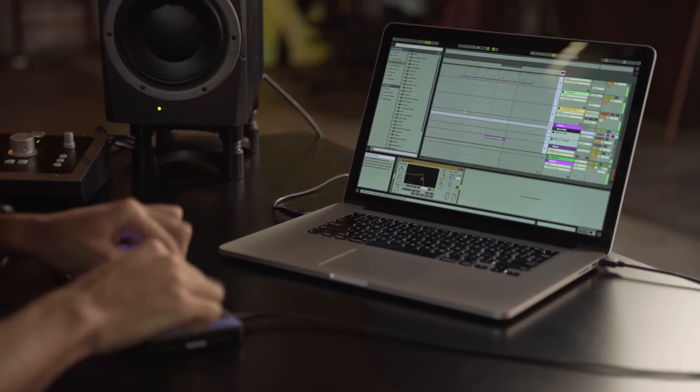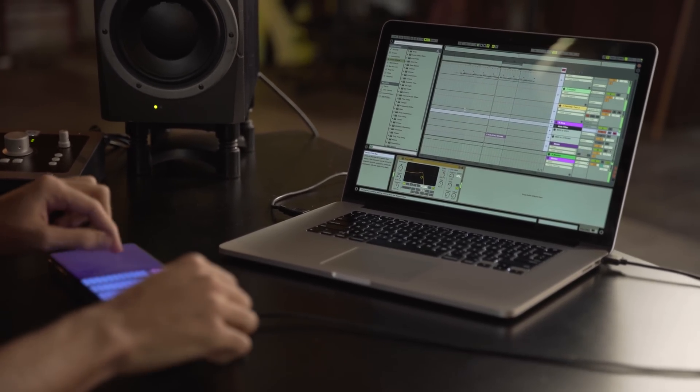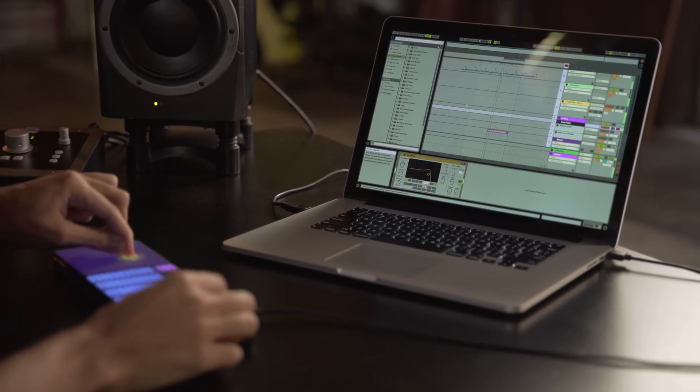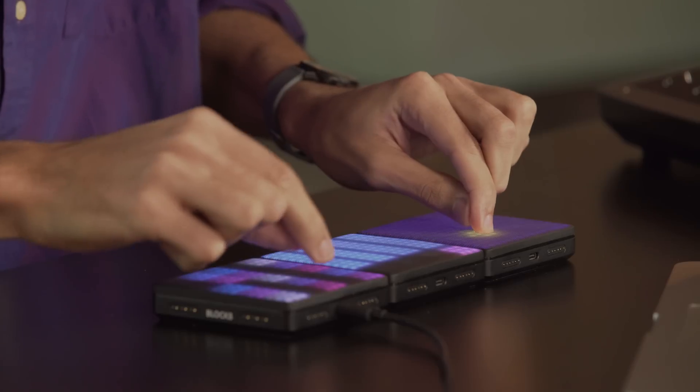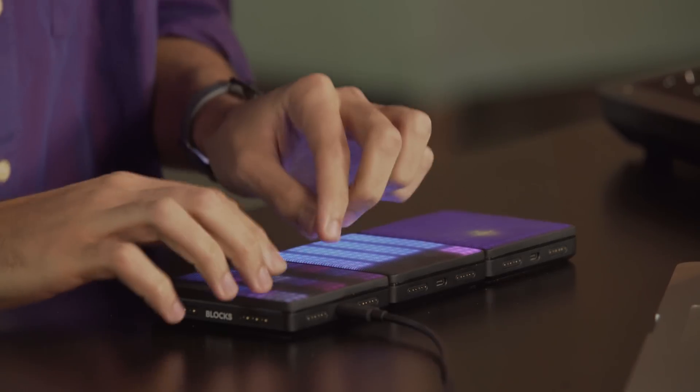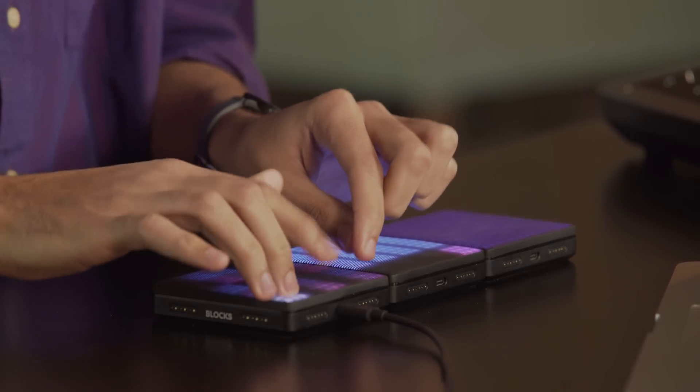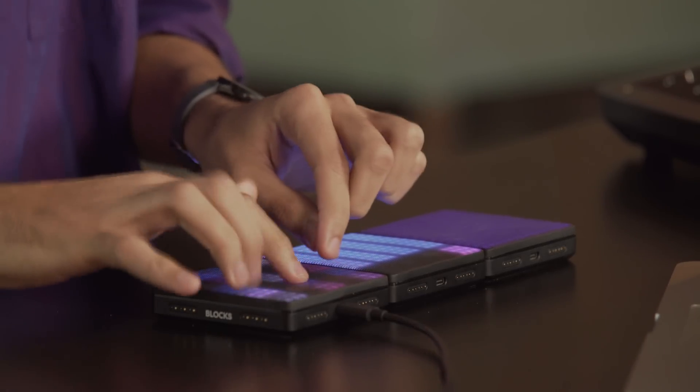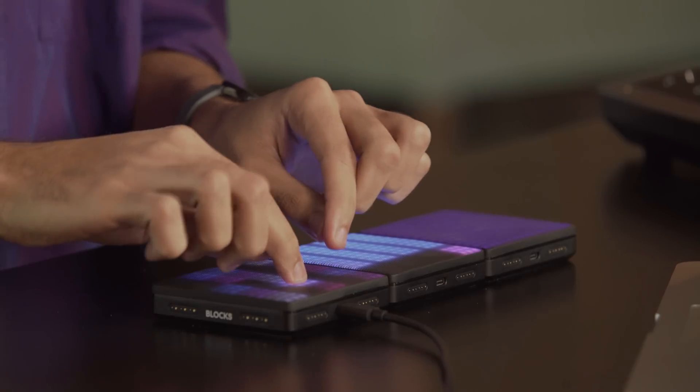Dashboard is free for all Blocks users and is available to download through your myRoli account. For more information about Blocks Dashboard with Ableton Live, please visit support.roli.com.